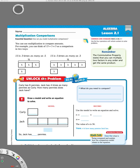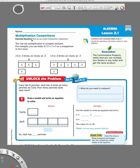Hi everybody, this is Miss Nelson here again and today we are doing lesson 2.1 in our Florida Go Math book for grade 4. Chapter 2 is all about multiplying by one-digit numbers and our first lesson's goal is: how can you model multiplication comparisons? When you see the word 'model' it means draw a picture, so in this lesson we're going to be drawing pictures of multiplication comparisons.